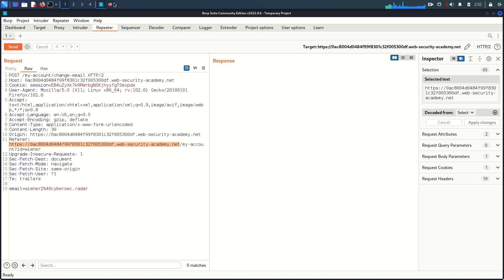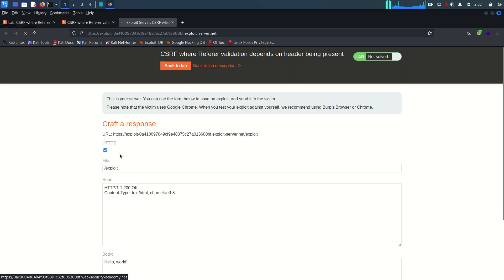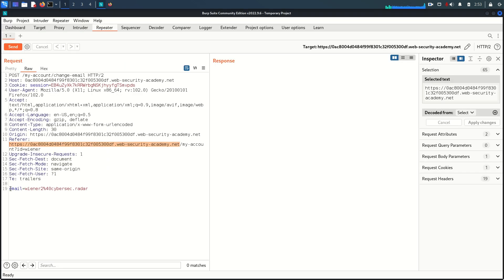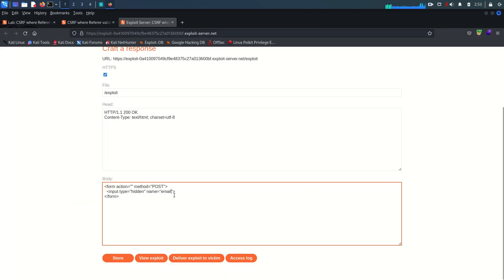What I'm going to do is go to the exploit server and create a very basic exploit. The form action will be set to the URL we'll specify, the method is POST, and we close the form tag. Within the form we add an input tag with type hidden and name equal to email, because in the POST request body there is only one parameter — email — and the value will be test at cybersec.radar.